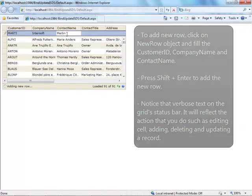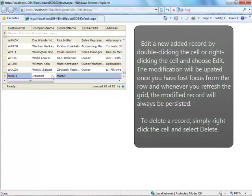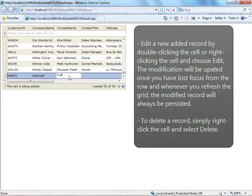Also, notice that the verbose text on the grid's status bar will reflect all of our actions such as editing cell, adding, deleting and updating a record.